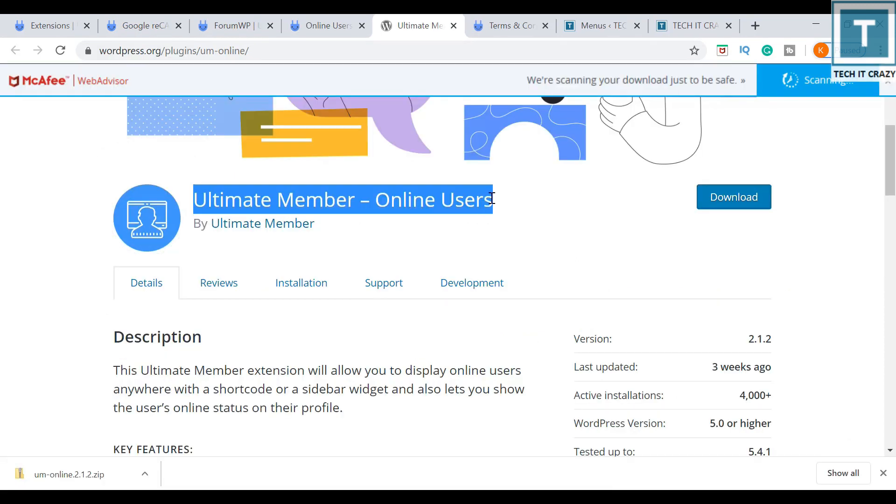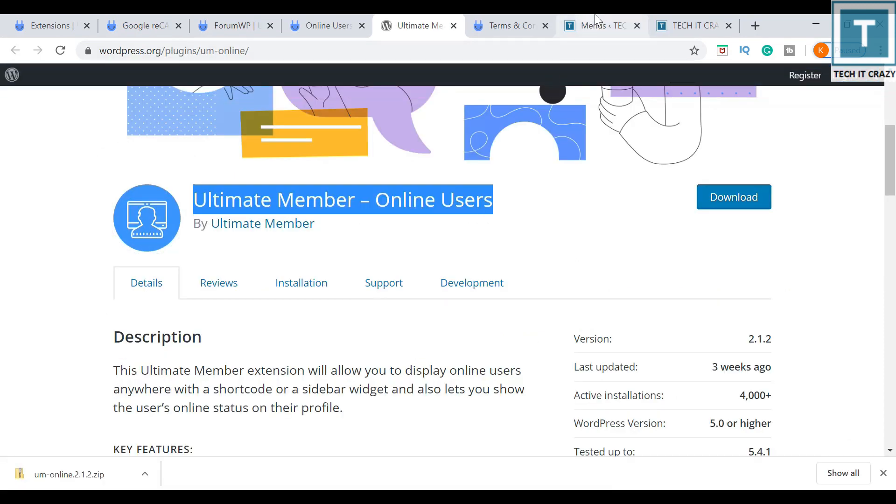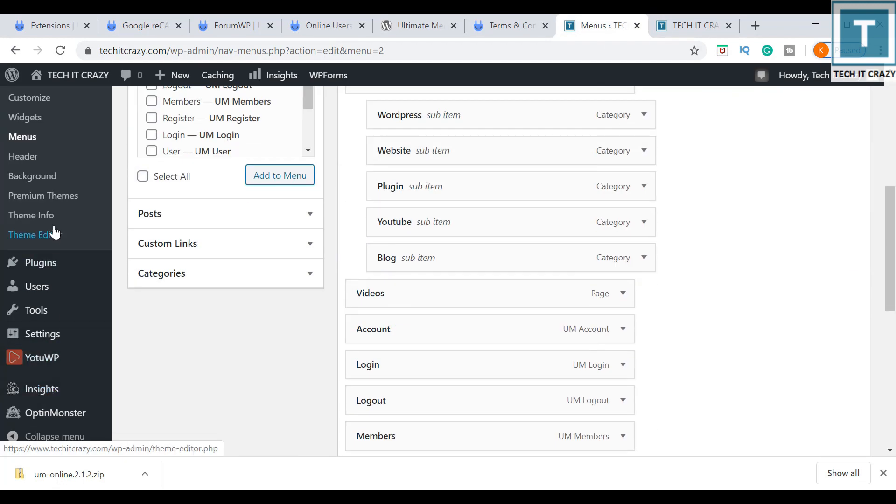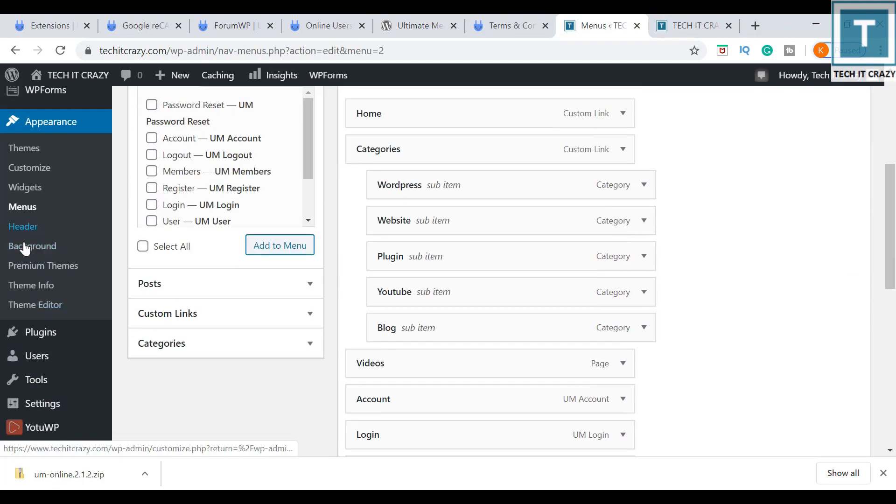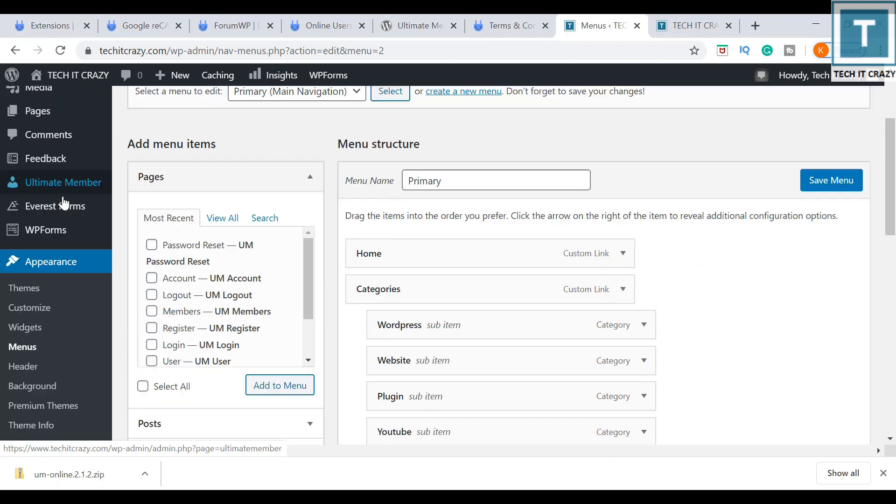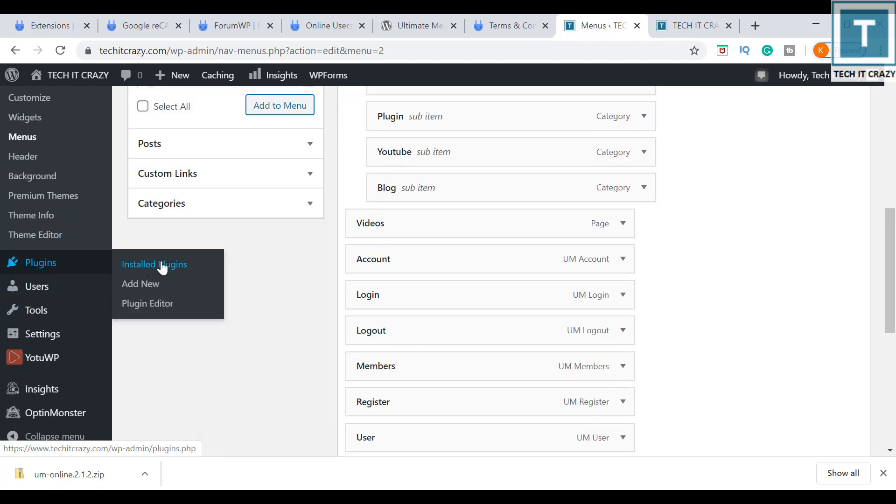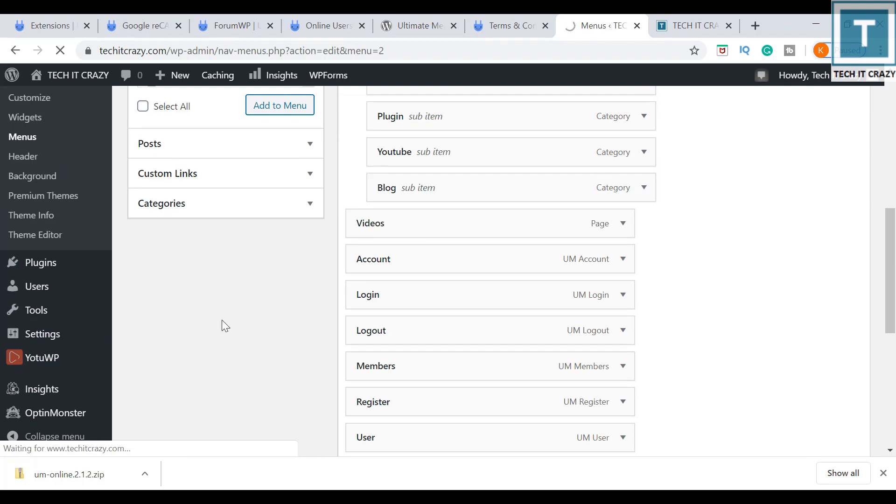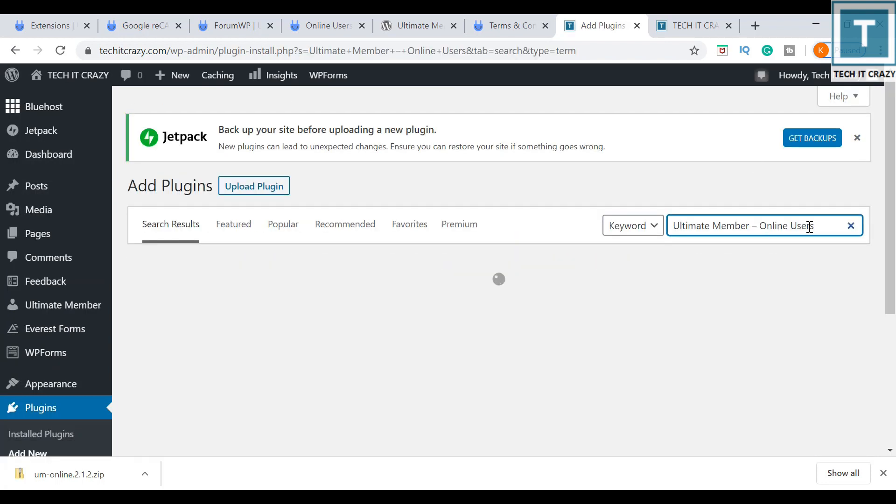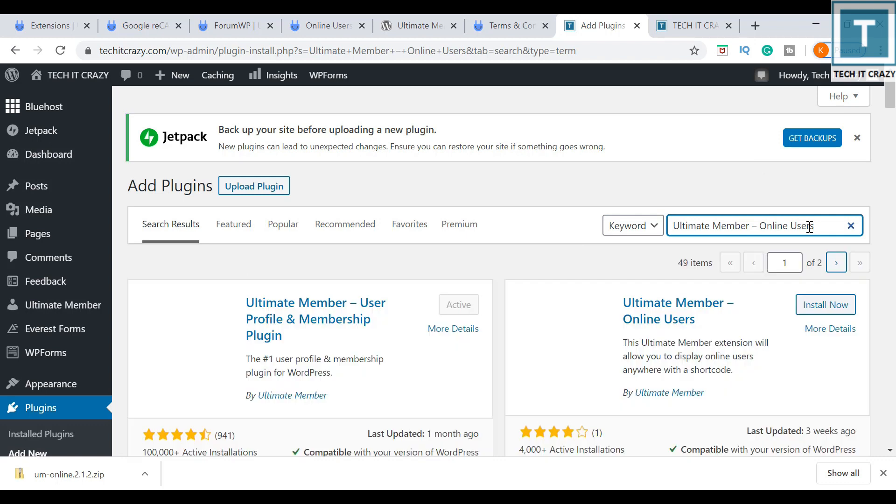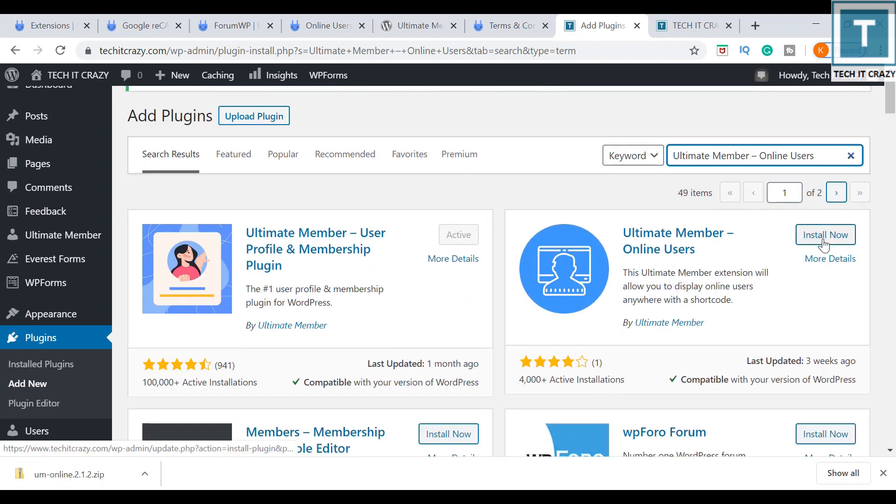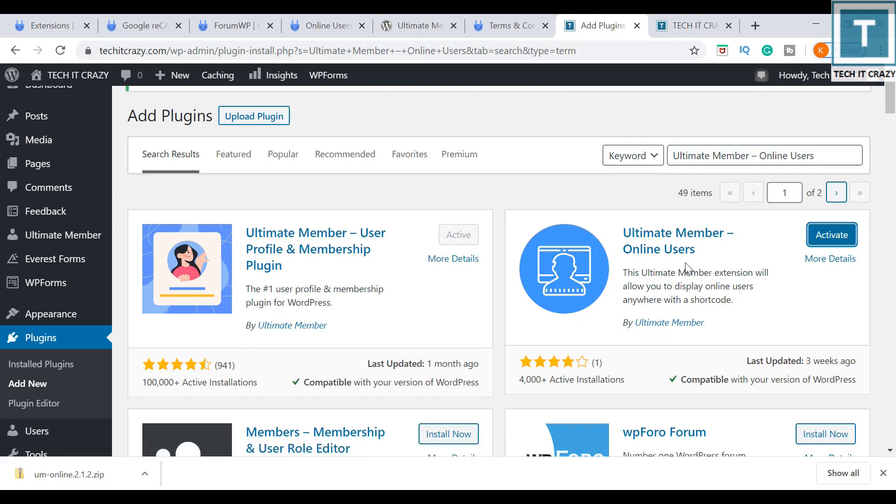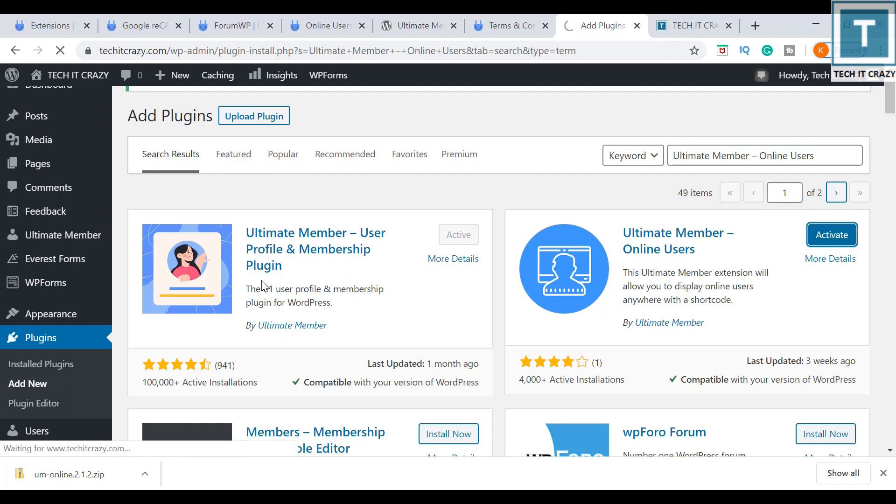I just want to use the online users for my website. You can just search this from your admin dashboard. You can just go to plugins, add new, and I am searching with Ultimate Member online users. Now I got this one. Install now, and it is installed. I am activating this.